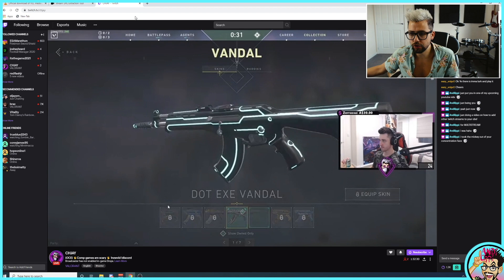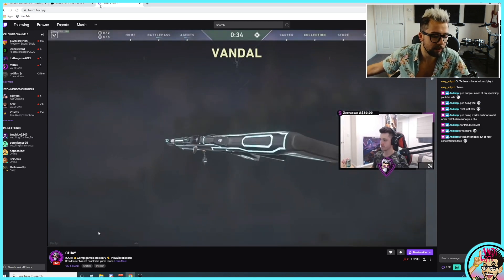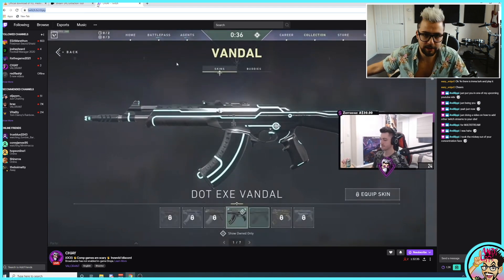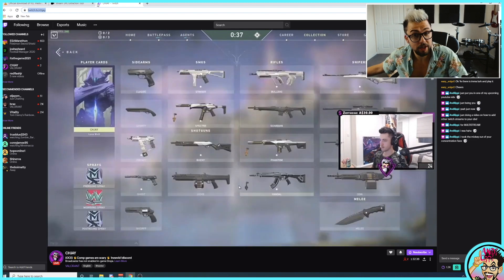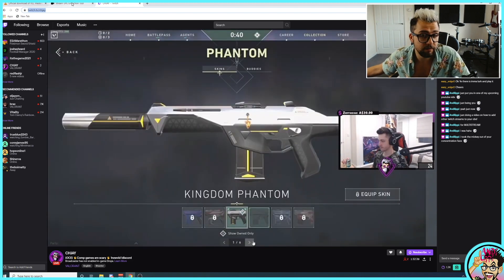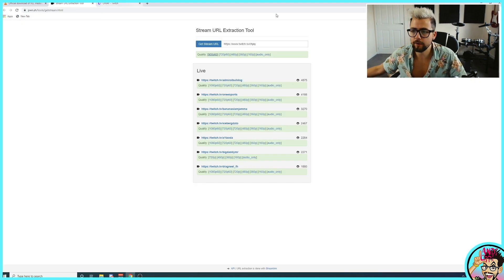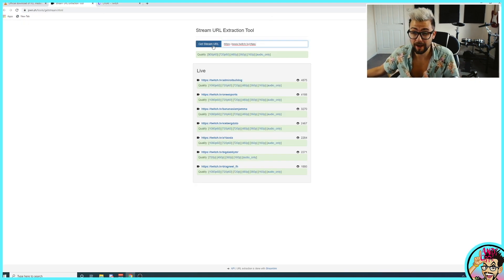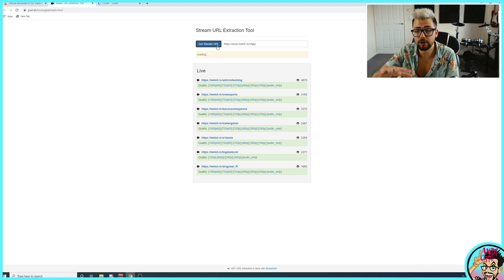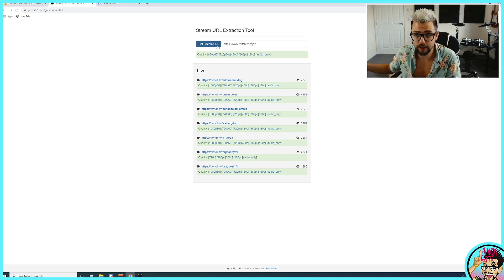I'm going to go to a Twitch stream — going to my boy Che. He's an awesome guy, definitely go check him out. He plays a lot of FPS games and he's pretty good. Once we've copied that URL, we're going to paste it into the Stream URL Extraction Tool — I already had mine in there. Press Get Stream URL and it's going to show us all the available quality settings.